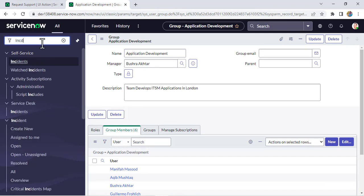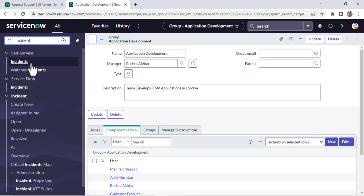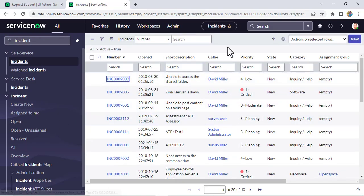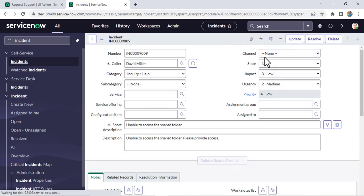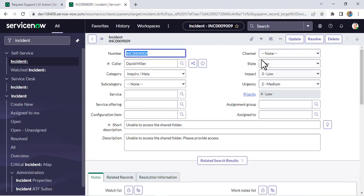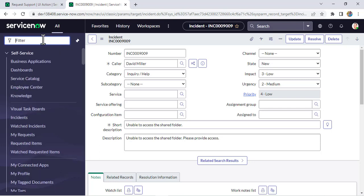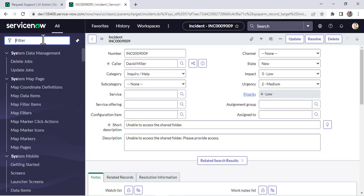Currently I'm logged in as System Administrator. If I go to an incident record and open any incident, I'm not able to see that UI action — because I don't have Application Development group access. So if I add myself to that group, after that I should be able to see it. Let's add it — let me go to the group.